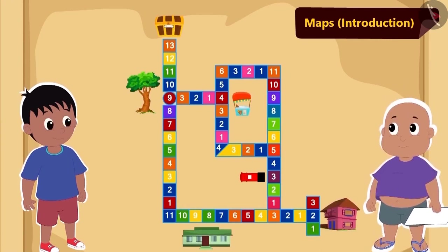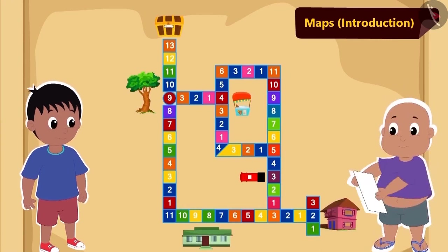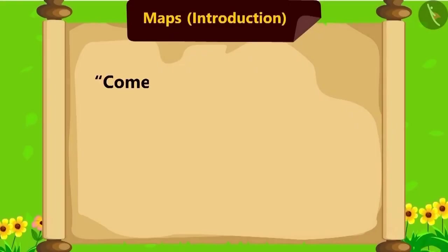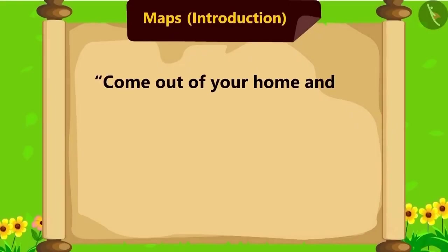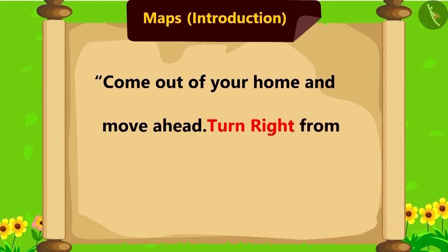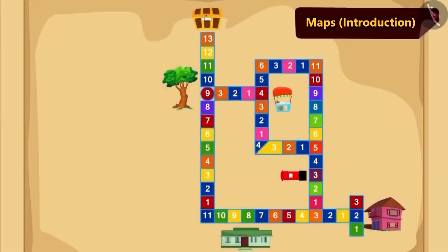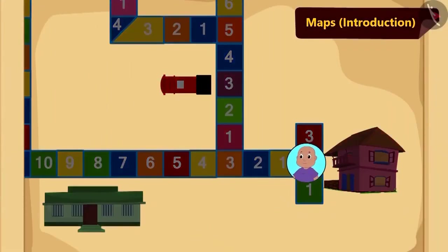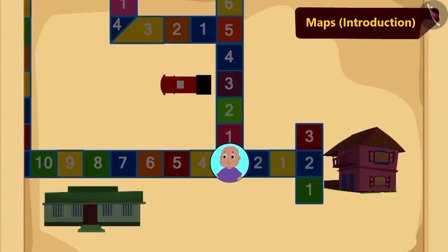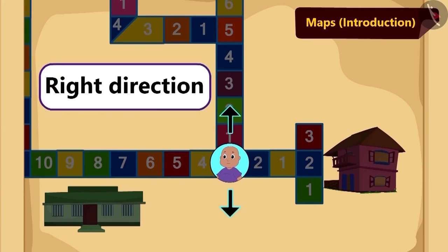Bablu has started reading the instructions. The first instruction says: come out of your home and move ahead, then turn right from the third tile. Bablu came out of his house and reached the third tile, but now he is unable to understand which one is the right direction.